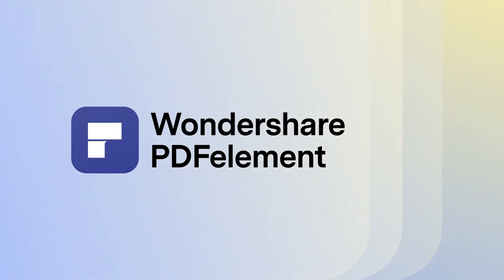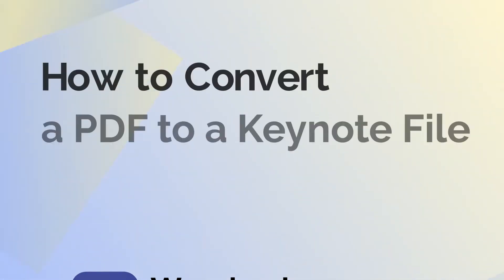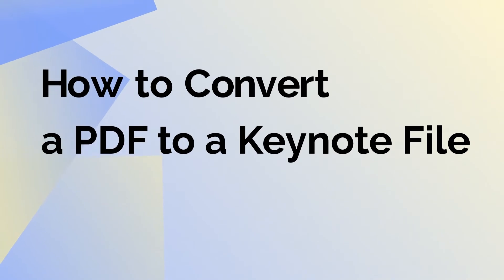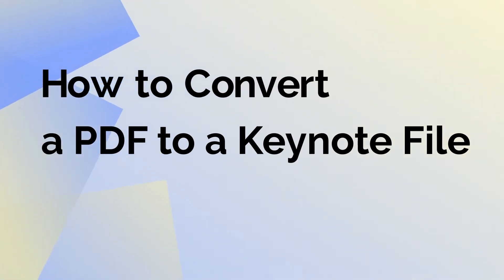Hello! Today, we'll be looking at the process to convert a PDF file into a keynote presentation using PDFelement for Mac.